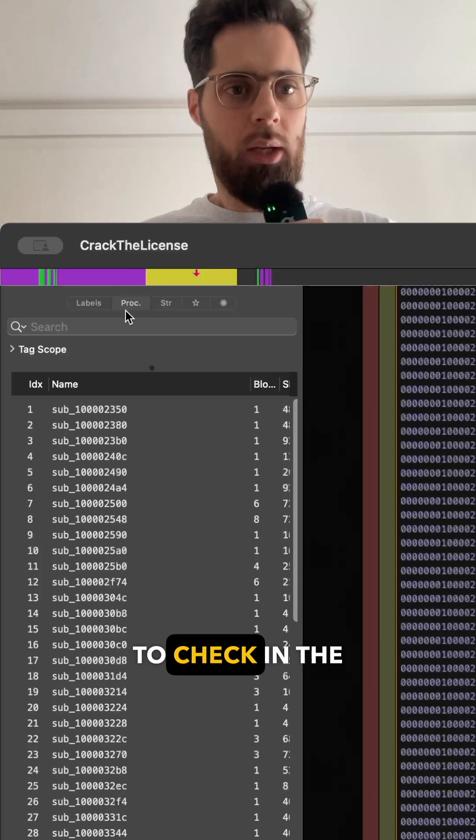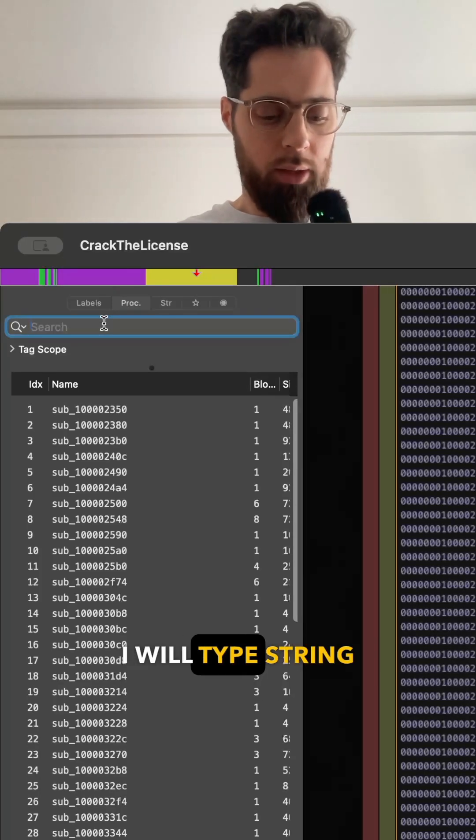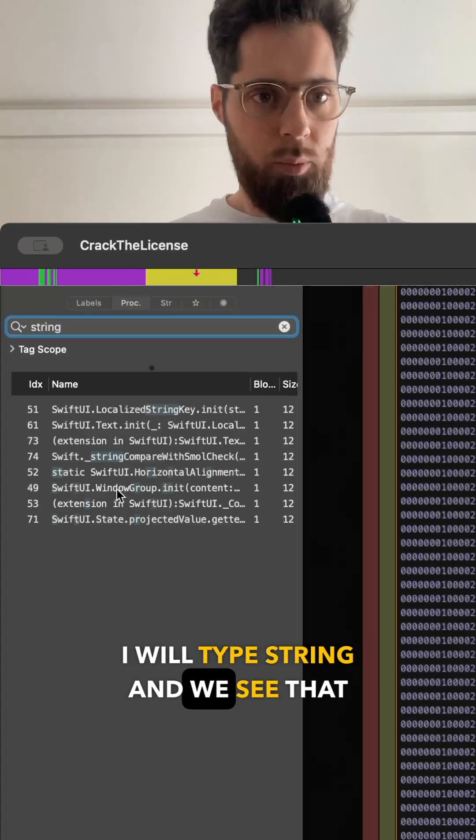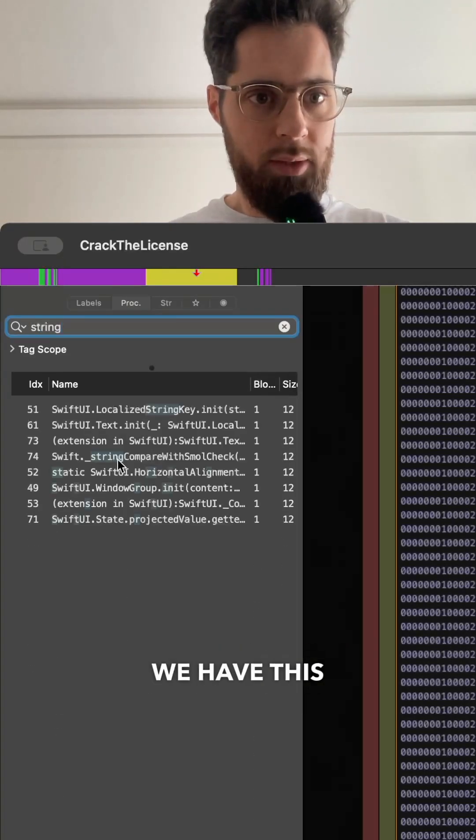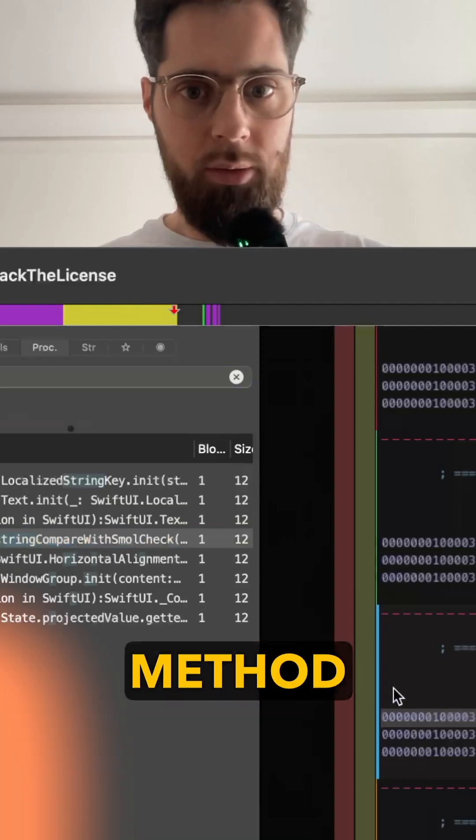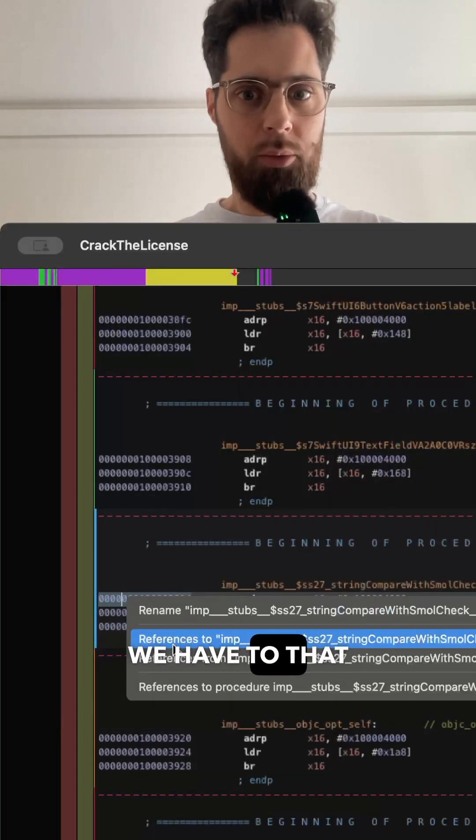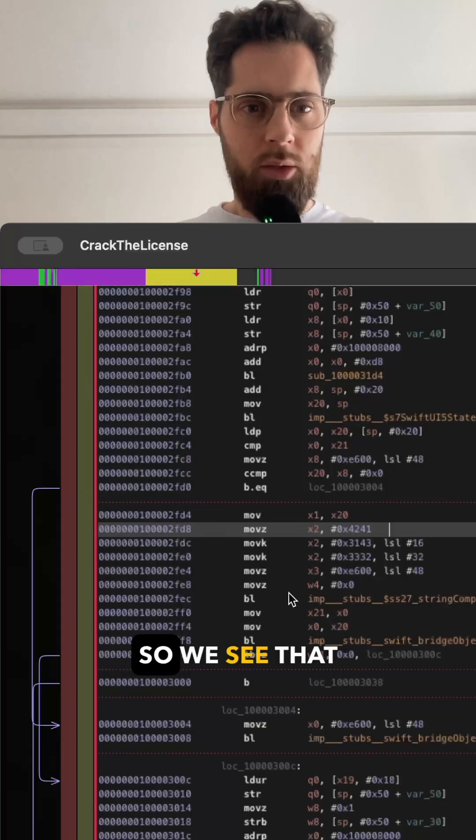One thing that we could do is check in the procedure and I will type string. We see that we have this string compare method here. We'll check the reference that we have to that function. We have one.